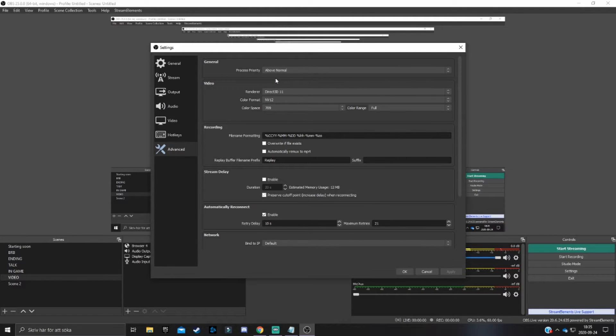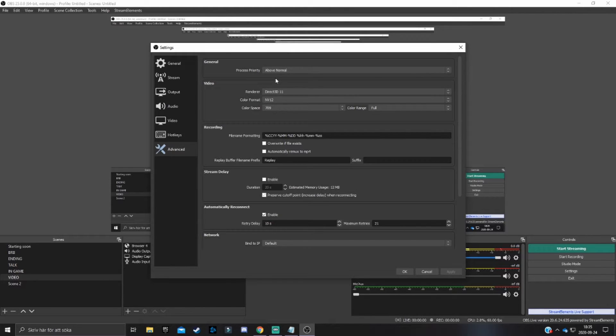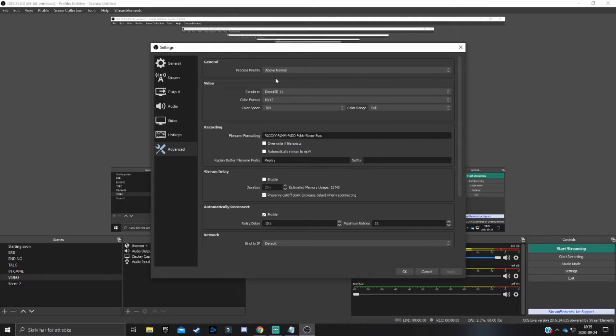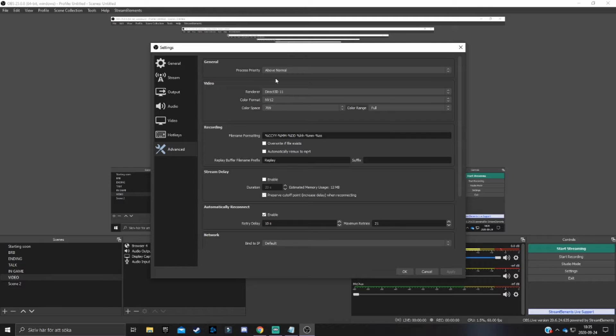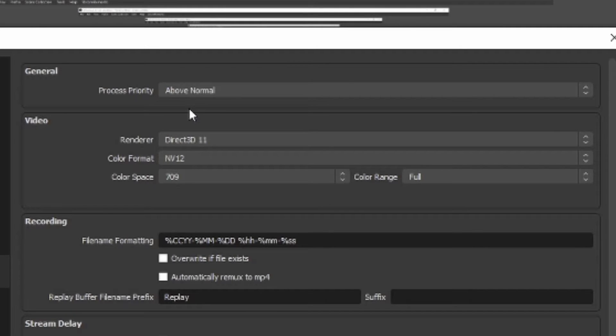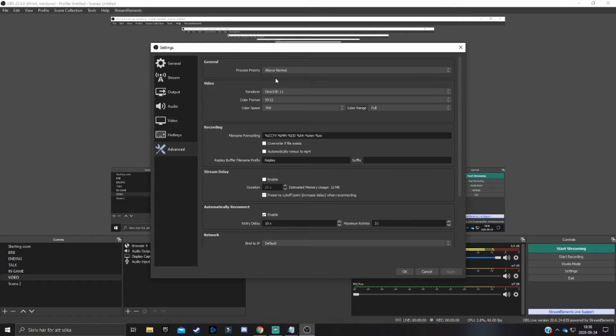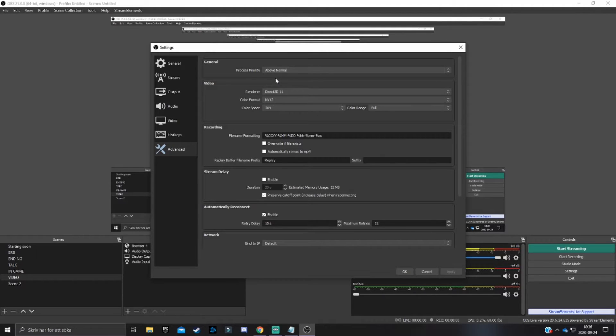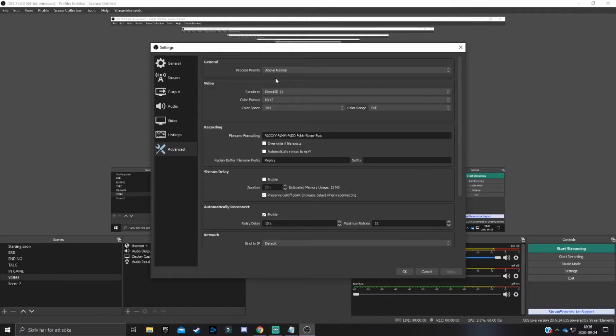So basically then what this will do, as I mentioned before, is OBS will prioritize rendering my stream before the actual game. So this will make so my stream will render and process a lot better. But there is a catch here. Your gameplay will be a bit worse and you might experience some a bit less FPS. But if you really want to get that extra stream quality, then this is totally worth it.